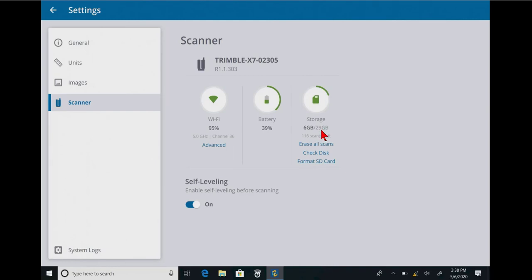And here's our storage area here. Again, how much we have left, how many scans we have left. And we have three options. Erase all scans, check disk, and format the card.